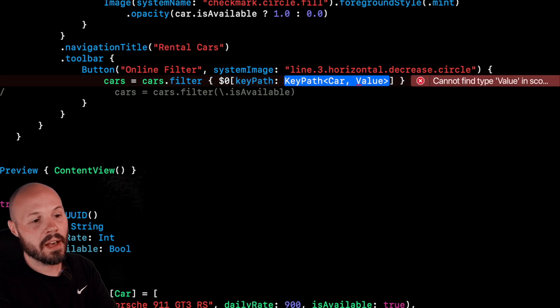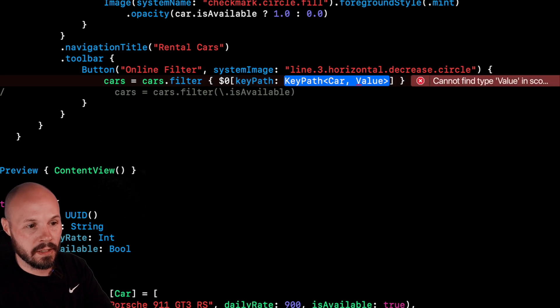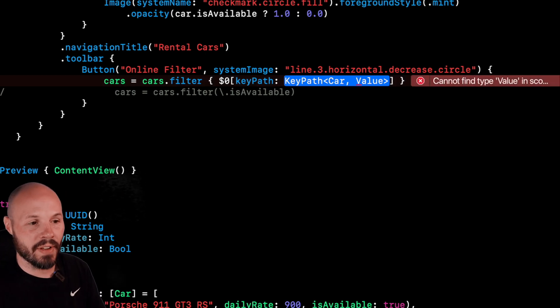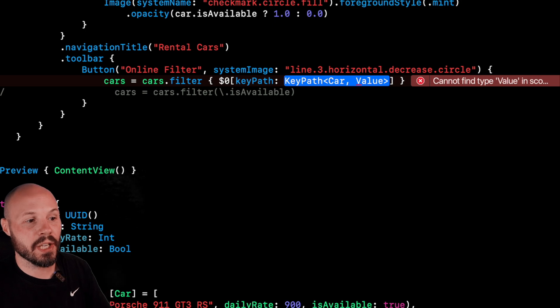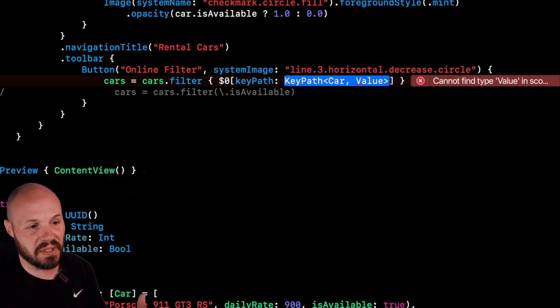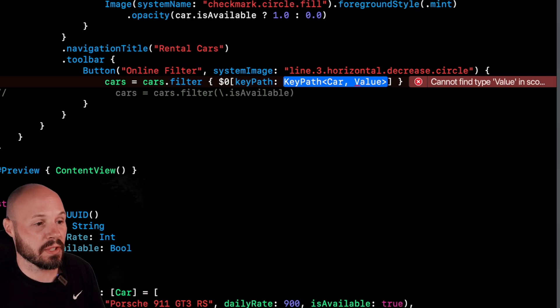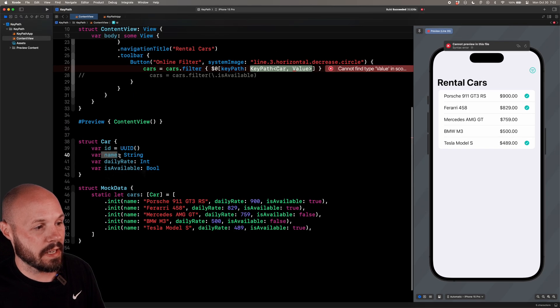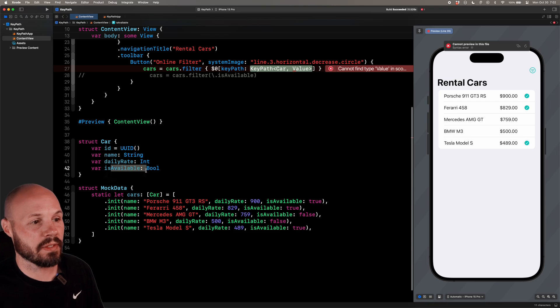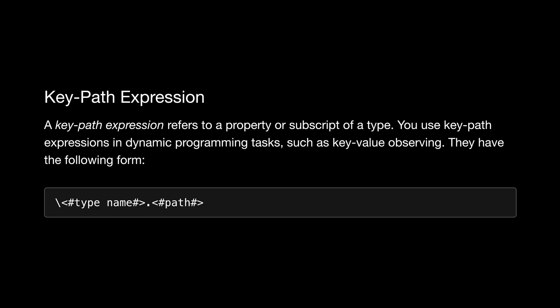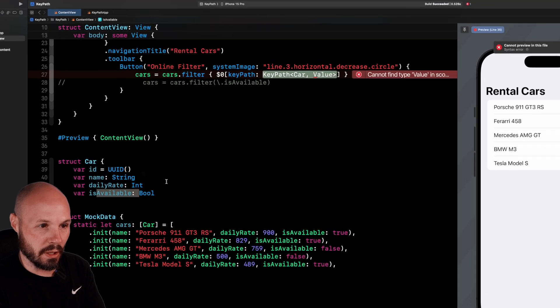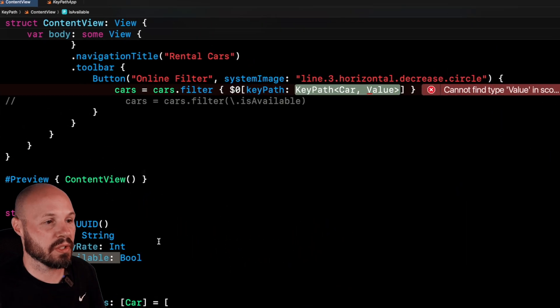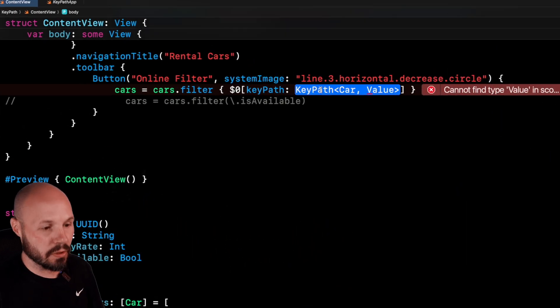And then this is what breaks down the key path syntax. So you see you have the key path, and then in angle brackets, we have car and then value. And then value is basically any of the properties on the car, which are ID, name, daily rate is available. And if I pull up the Swift programming language book, you can see the breakdown of the syntax as well that shows the type,